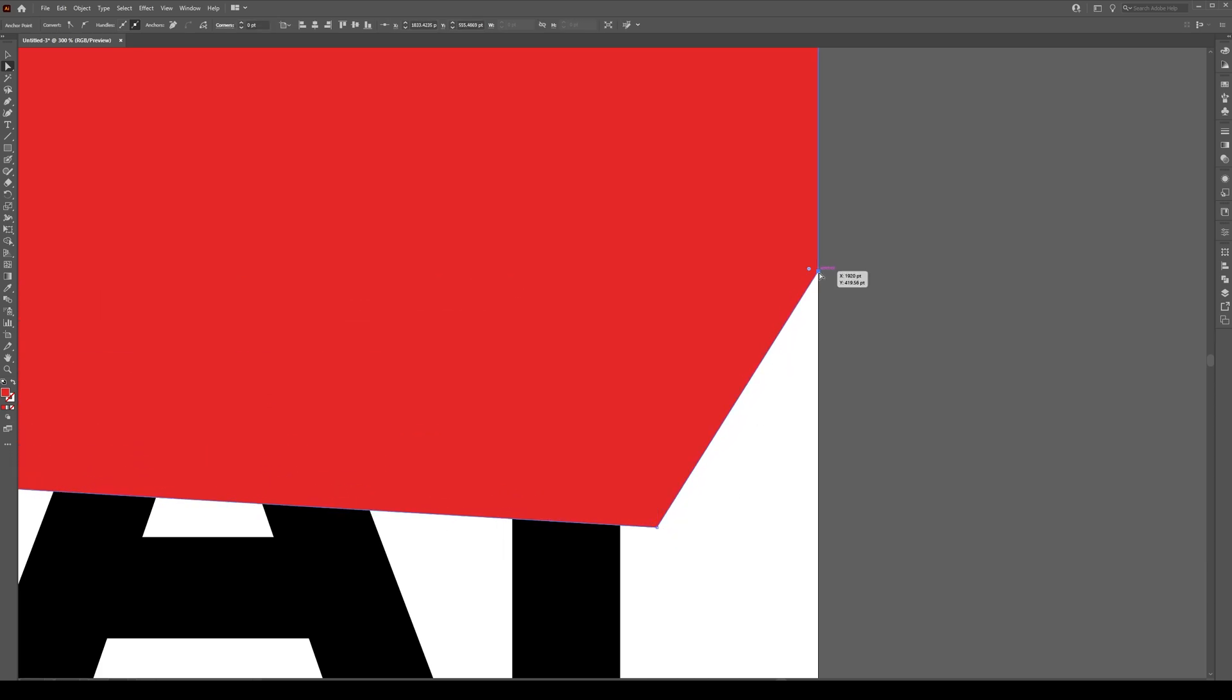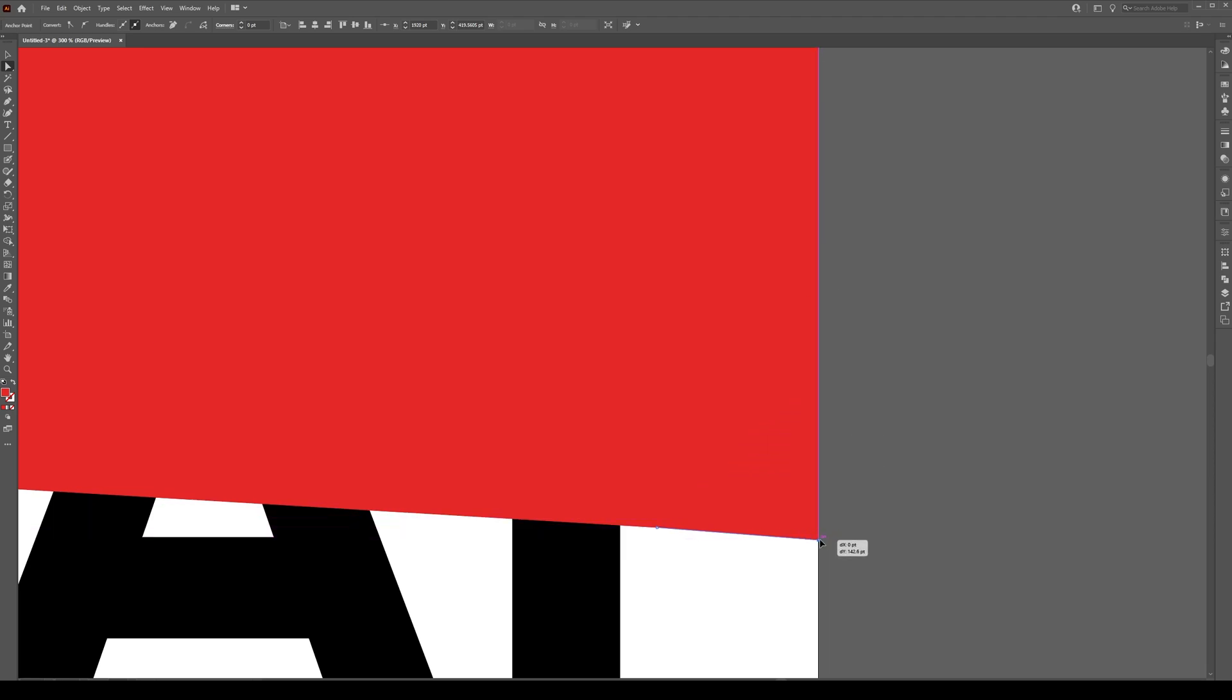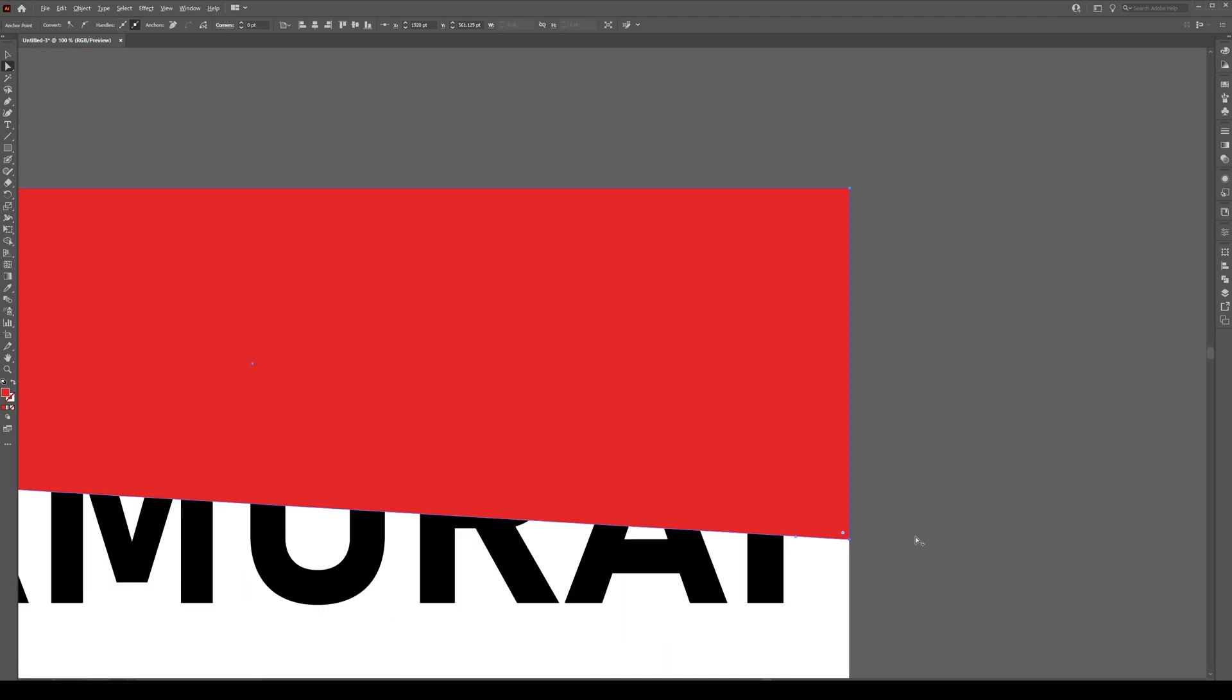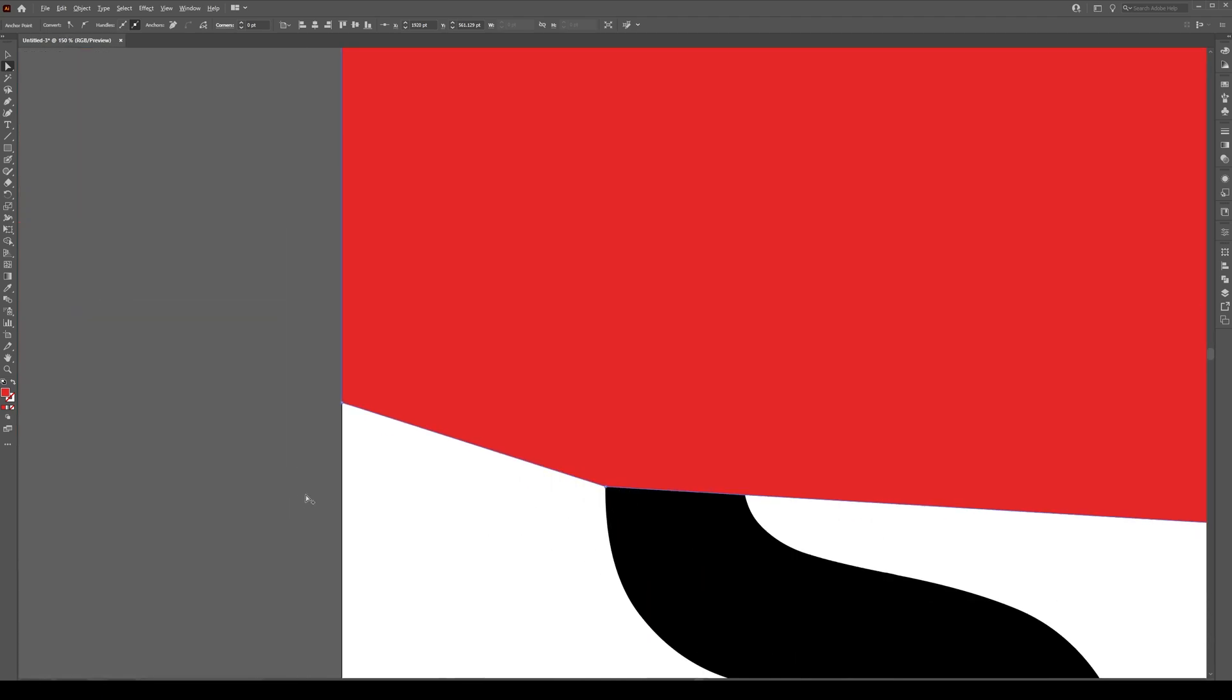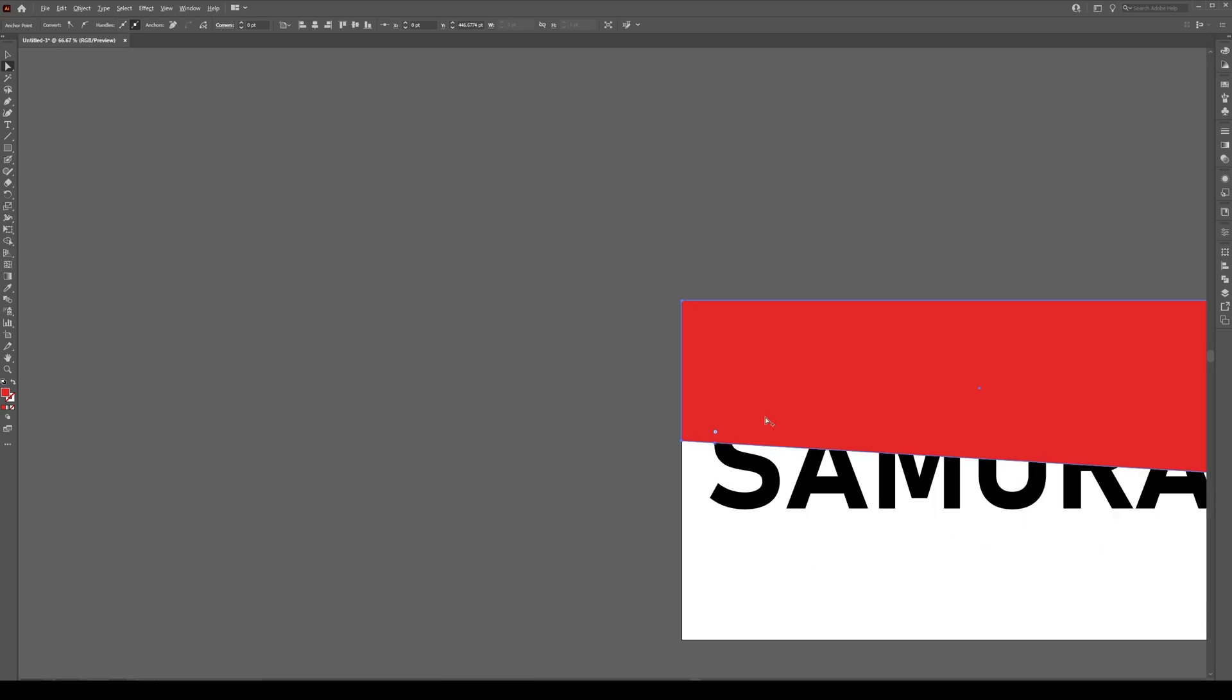Then grab this anchor point drag it down so it's roughly the same angle as all the others like that. That bit is not so important and if we zoom to here do the same thing, grab this anchor point and drag it so it's the same angle that goes with there to there.